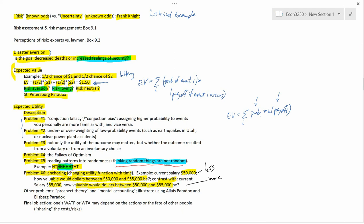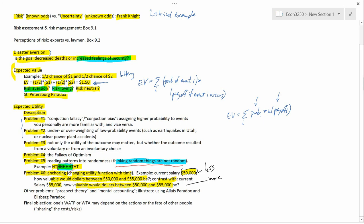Typically, people don't value the dollars between $50,000 and $55,000 the same way in these two situations. Typically, they value them less in this situation and more in this situation. This is a little bit like willingness to pay and willingness to accept. In fact, it's closely related. It's not exactly the same thing. There's a subtle difference between this on the one hand and WATP and WTA on the other hand, but they're related.